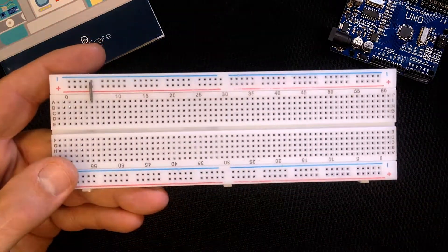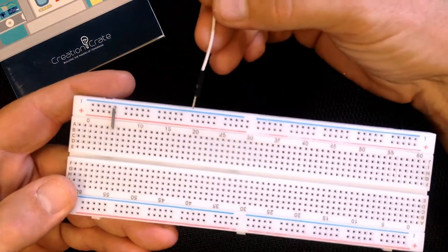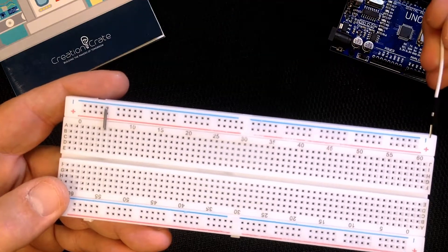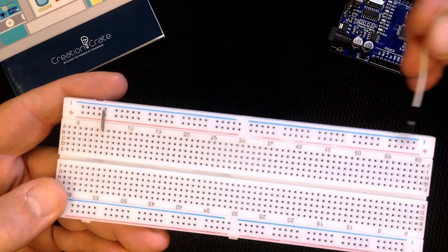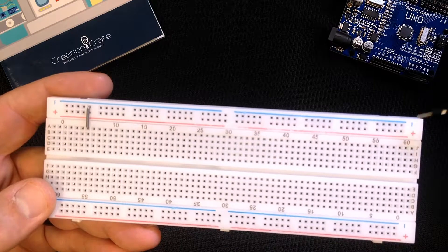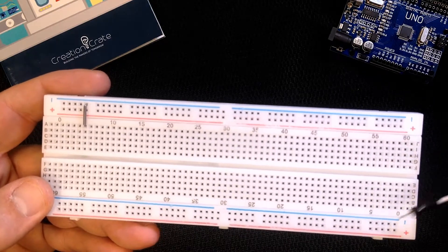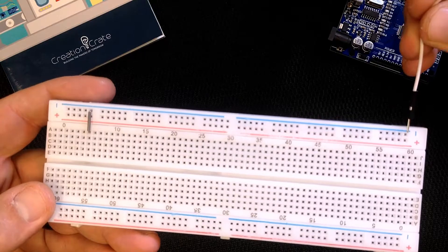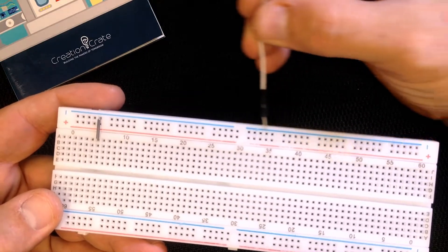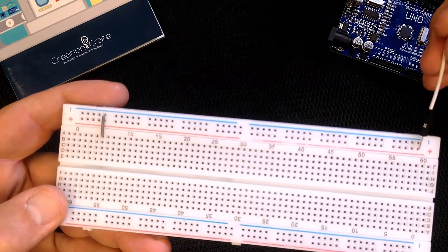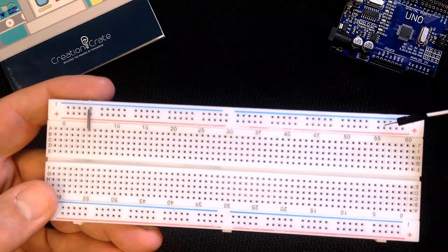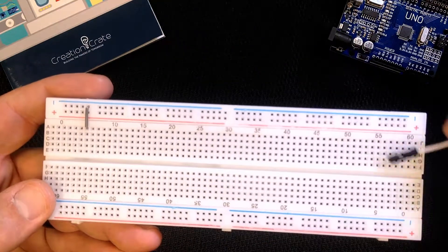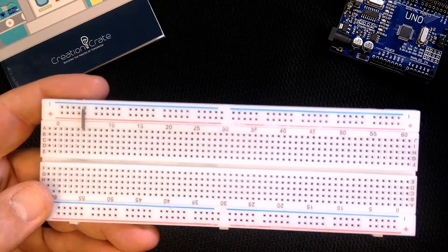Now on a breadboard you'll notice that there is a horizontal row here that's labeled negative and another one below it labeled positive. I usually jump a current into here to give power to my board. Once I jump current into one of these holes then this has a negative current and this has a positive current that I can then jump into another one of these holes in the middle of the board.